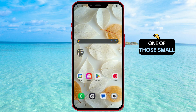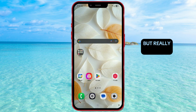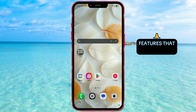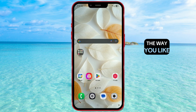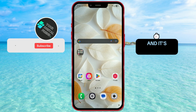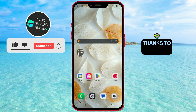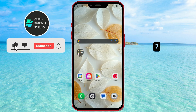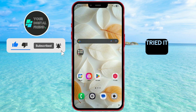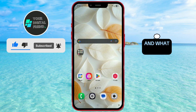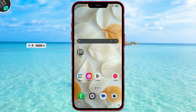This is one of those small but really useful features that helps you personalize your phone the way you like it, and it's now available thanks to One UI 7. Let me know in the comments if you tried it out and what you think about this new addition.